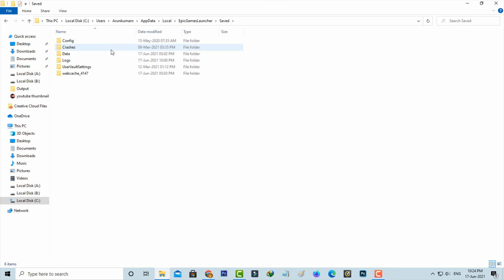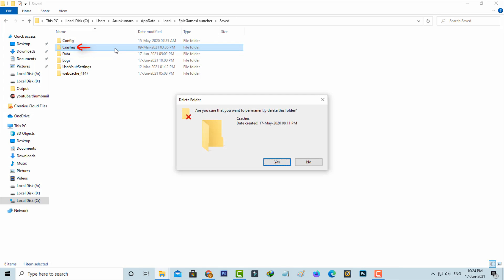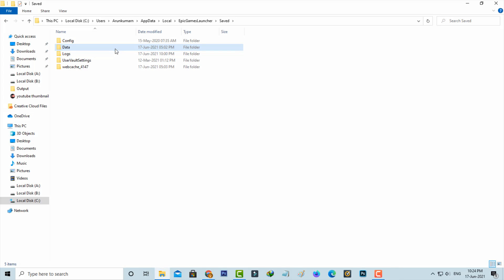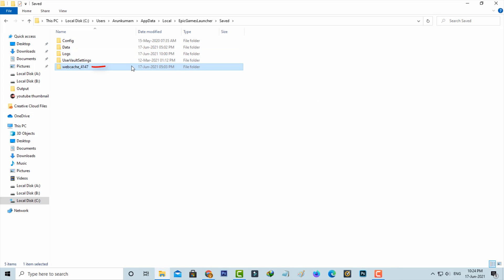Finally, you can click to delete the following folders. The first one is Crashes, and the next folder is WebCache. Click to delete it.